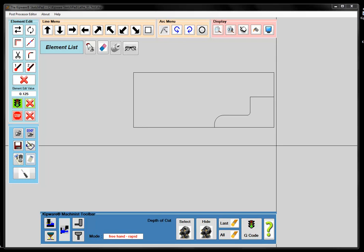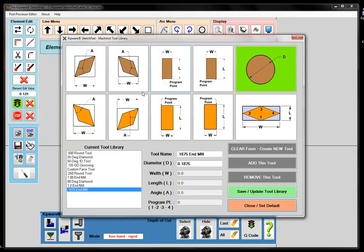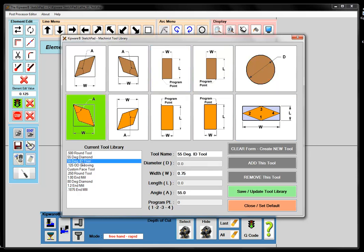The first thing we'll look at, as far as the Kipware Machinist Mode goes, is the tool library. This is a tool library where I can create any type of tool — you can see this is a 1875N mill, basically just a round tool. But I can create grooving tools or turning tools for turning applications. I have a 55-degree ID tool that I've created by basically telling it the width and the angle of the insert.